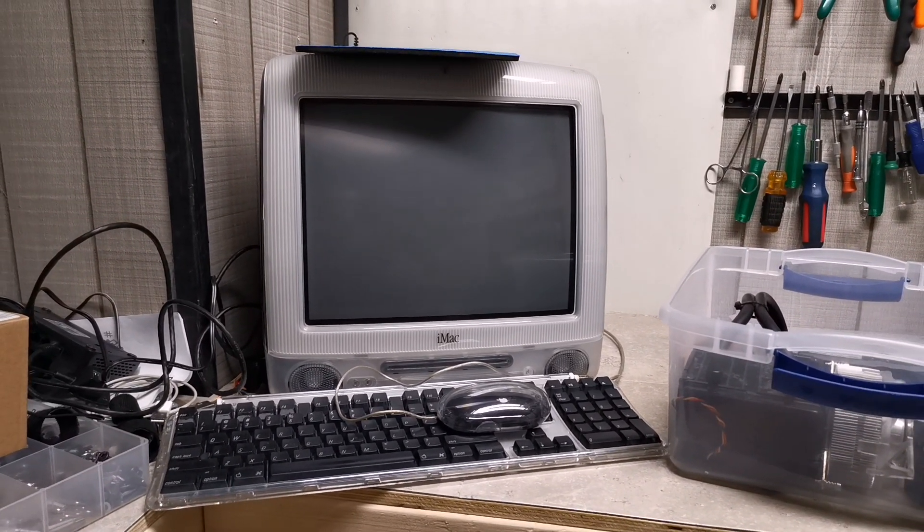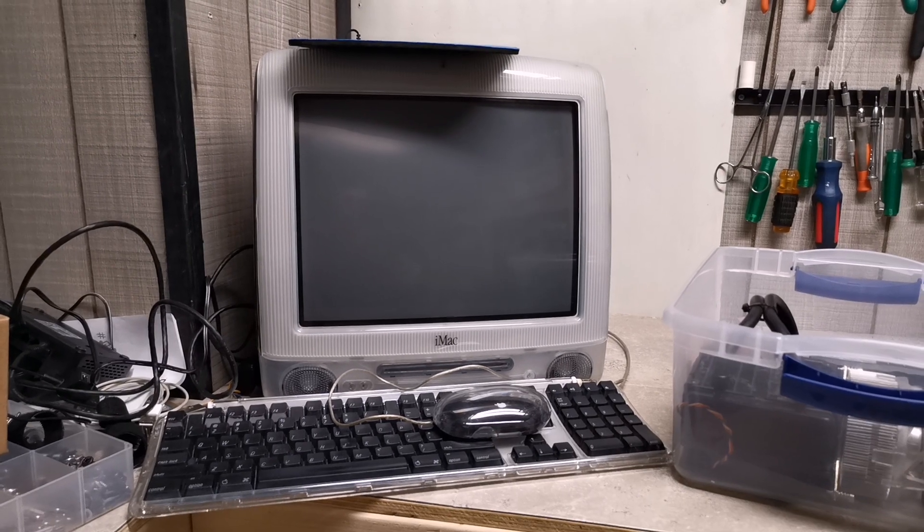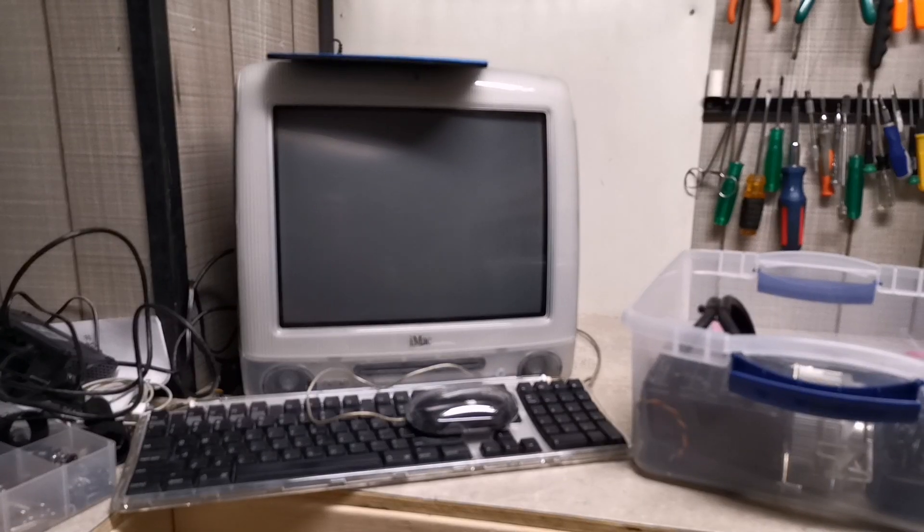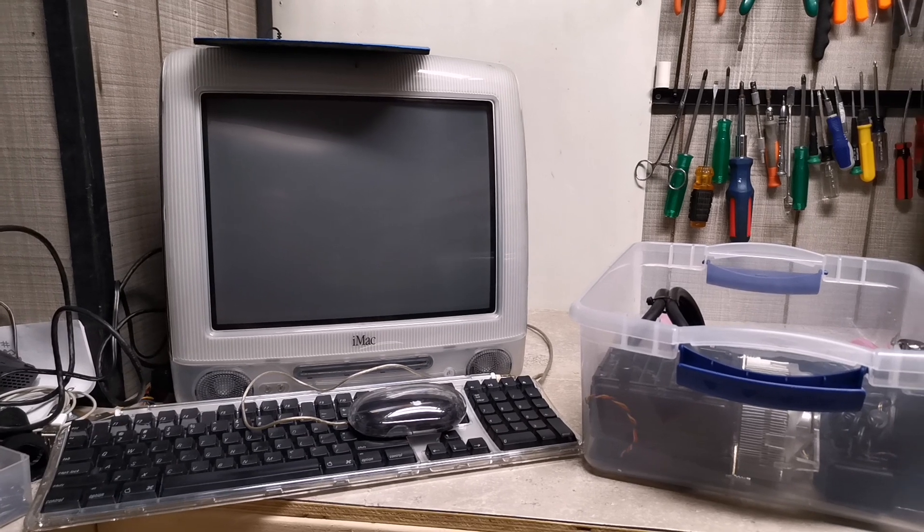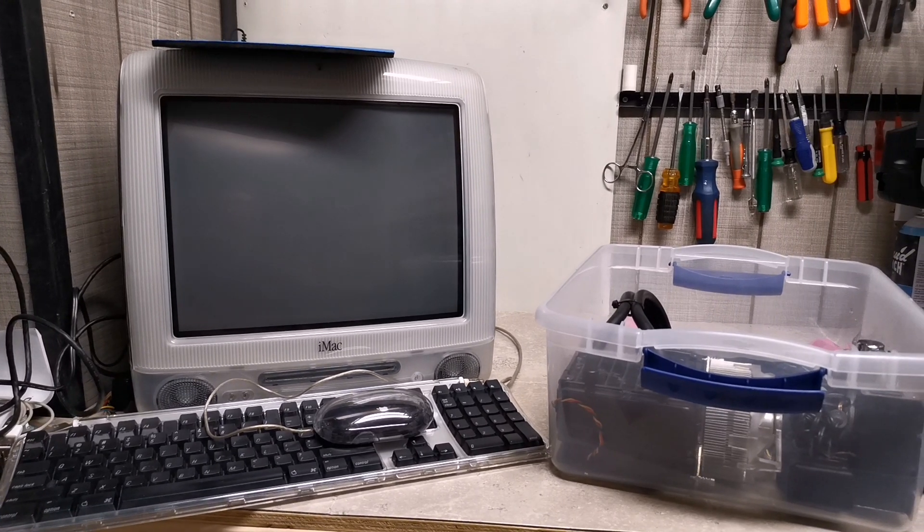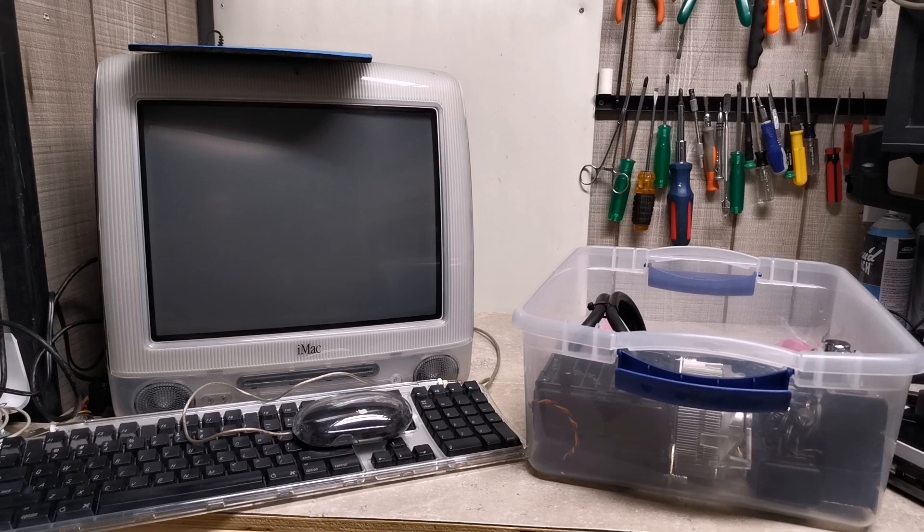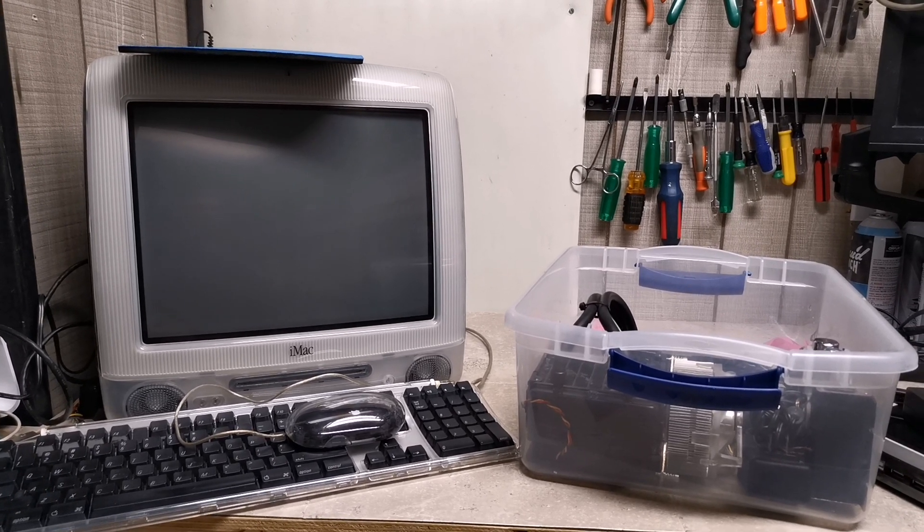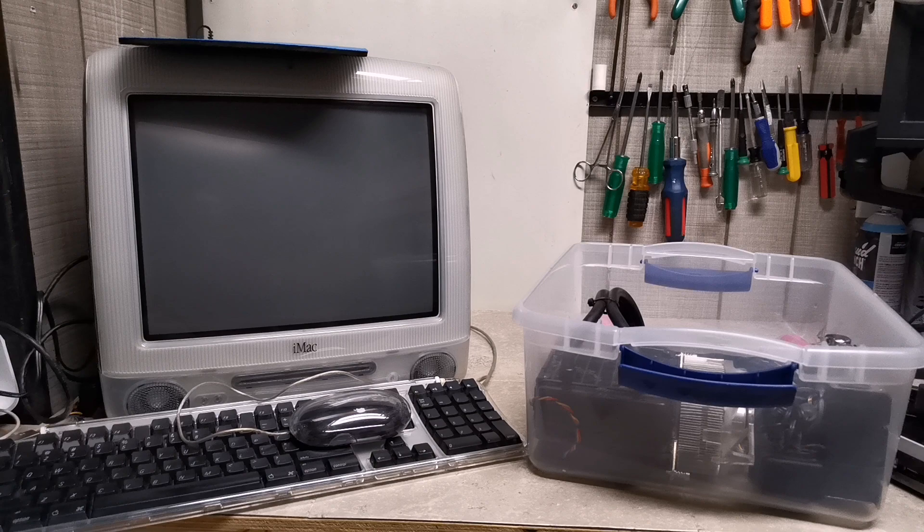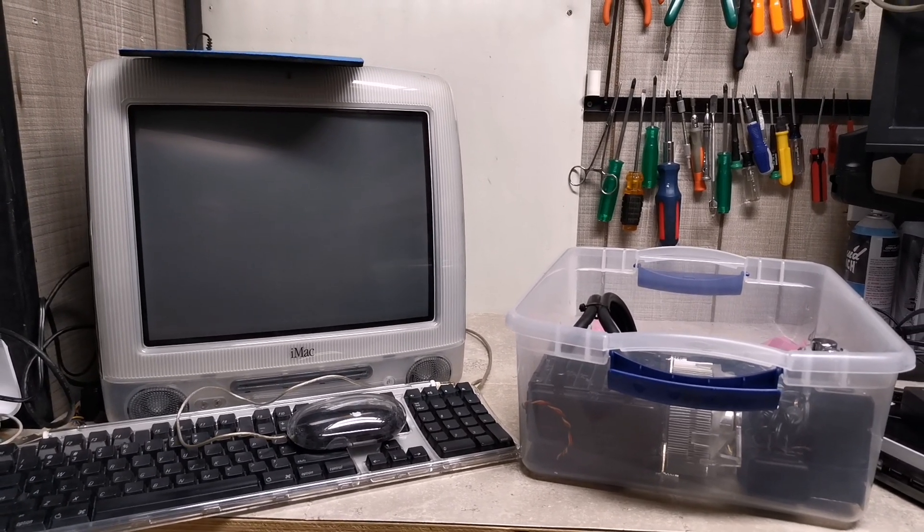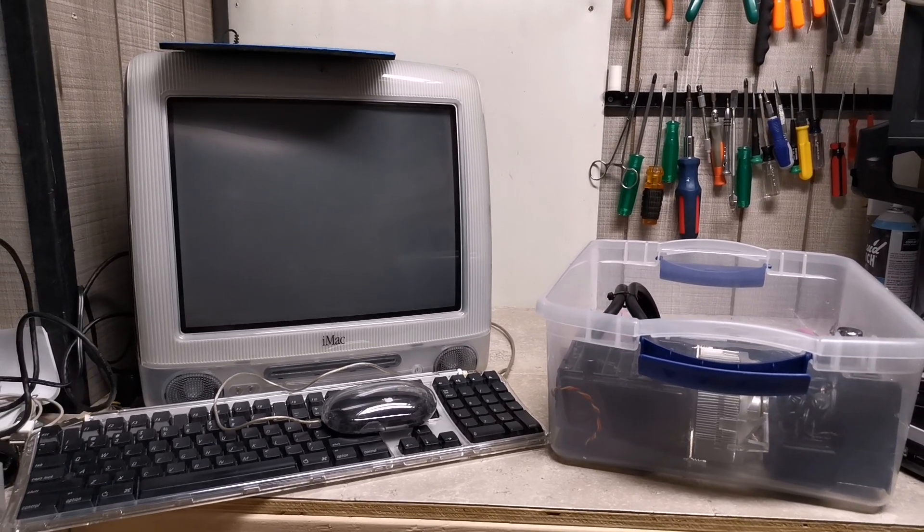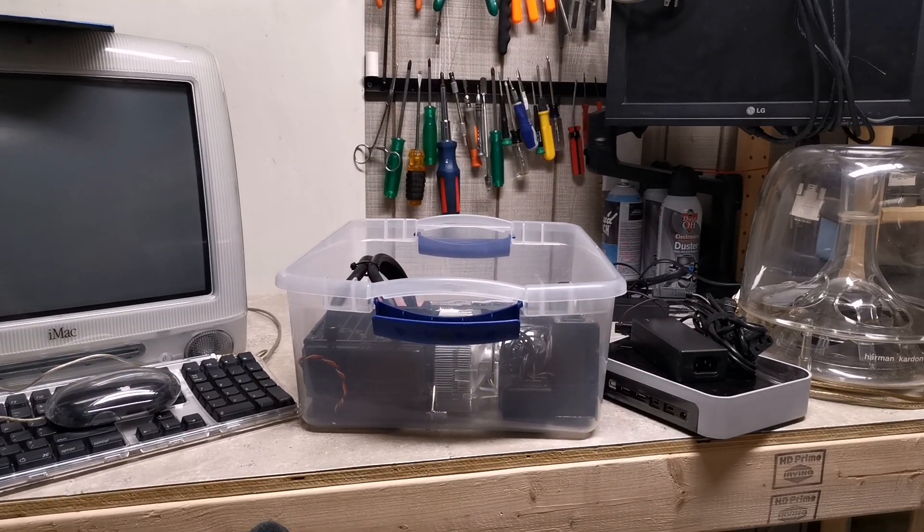The two that are in there now total one gig, which is the max this thing can take, but they're different speeds, and while that doesn't really matter, I'd kind of like them to be the same speed, just so it looks a little nicer when I open up the machine. That's really the only reason, but not really a big deal. So those are the couple things I'm looking for for the iMac G3.